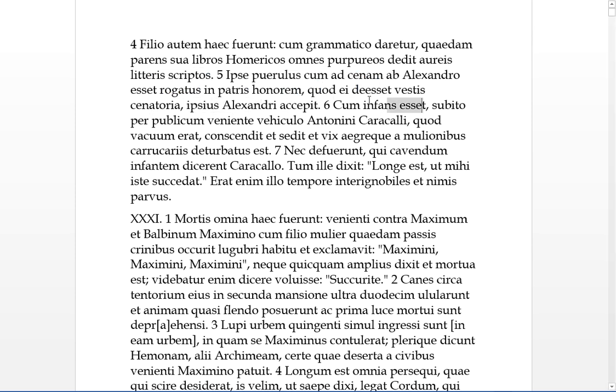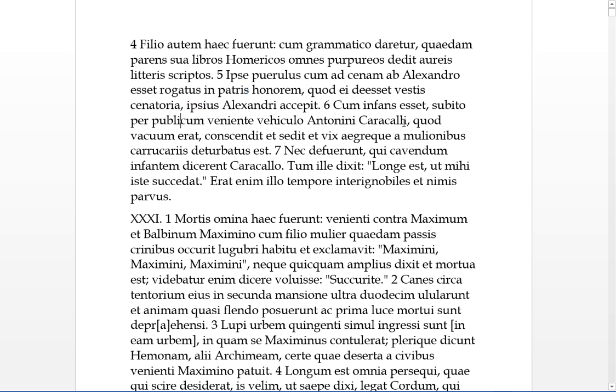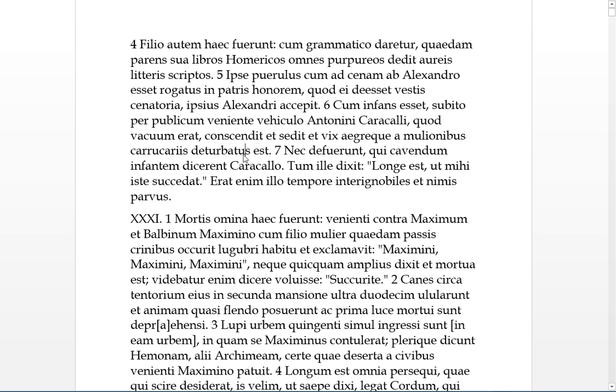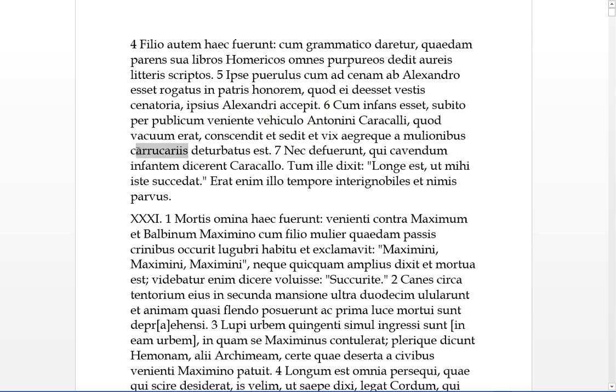Cum infantisset. Cum with the subjunctive of pluperfect. When he had been an infant, suddenly, in a coming vehicle, he was going through public, just traveling along a road, the vehicle of Antonius Caracalla, which happened to be vacuum, which happened to be empty, the vehicle is neuter, he could consider that. He sat down in it. And he sat there, and scarcely, and with difficulty, he was deterritus, he was ejected, you might say, by the mulares, the coachman.